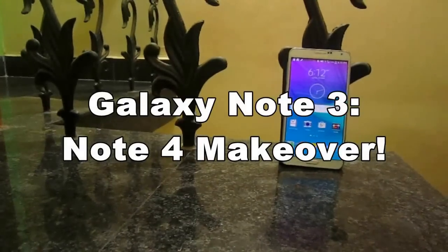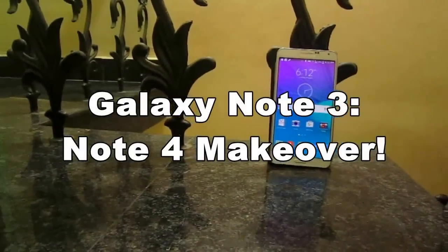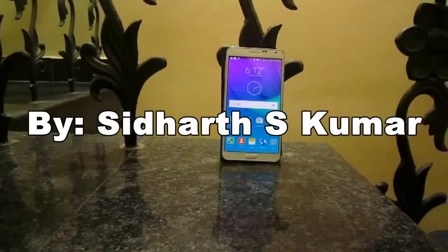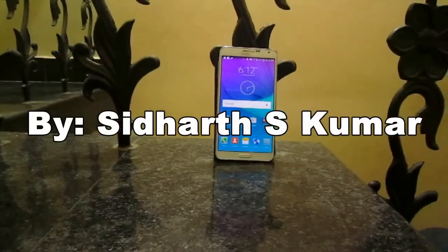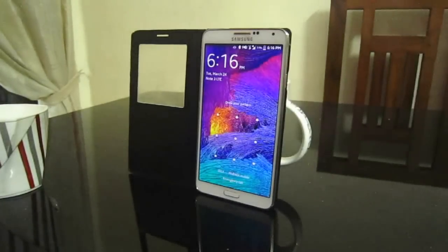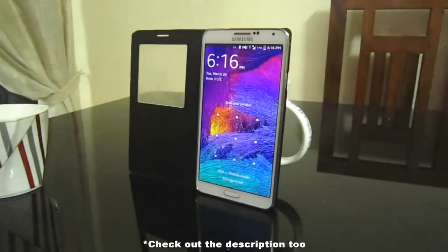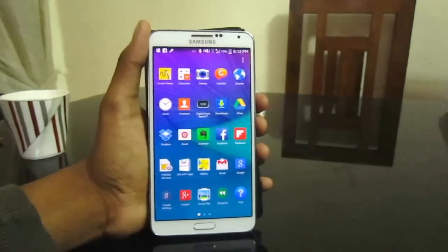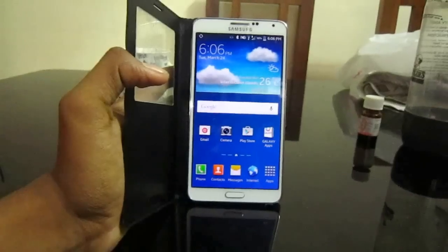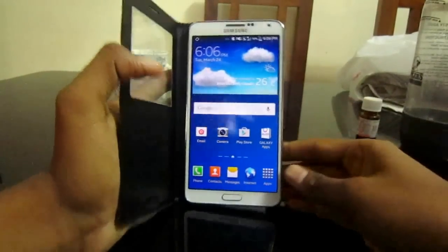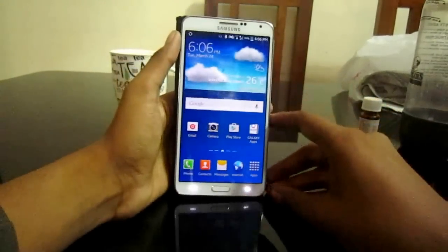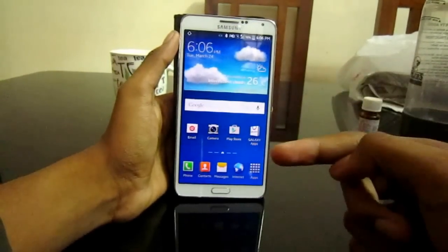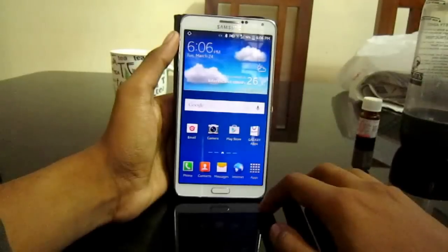Hi there, this is Siddharth and I have my Galaxy Note 3 which I customized and made over into a Galaxy Note 4. If you guys want to check out how I did it, watch my complete video and see the description. So let's watch it — I have my Galaxy Note 3 with me and to customize it into a Note 4...